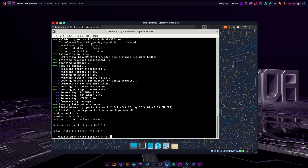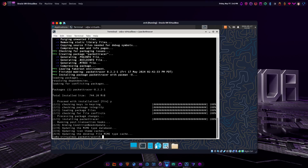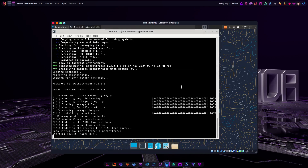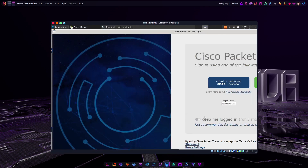Ten years later, you do actually get that prompt and you can proceed to install it. Let's see if it launches — and it does. Just put yes here, and there you go. You've got Cisco Packet Tracer running on Arch on a minimal install in a VM. It's definitely possible with one of these distros that are already set up for you, but even if you were to install Arch from scratch, you can still get it.